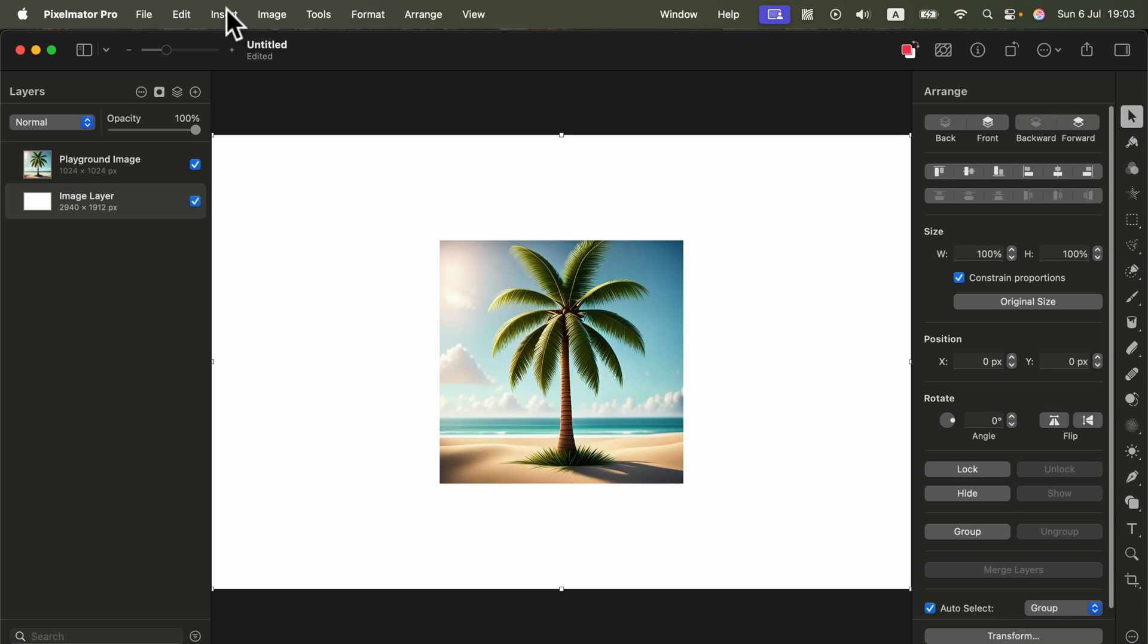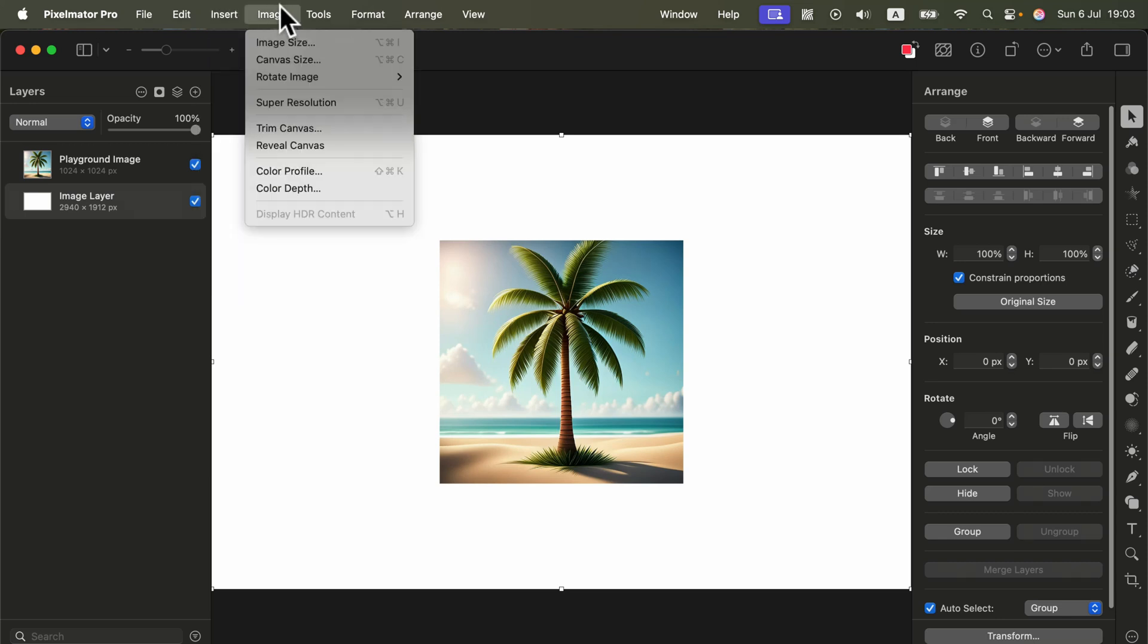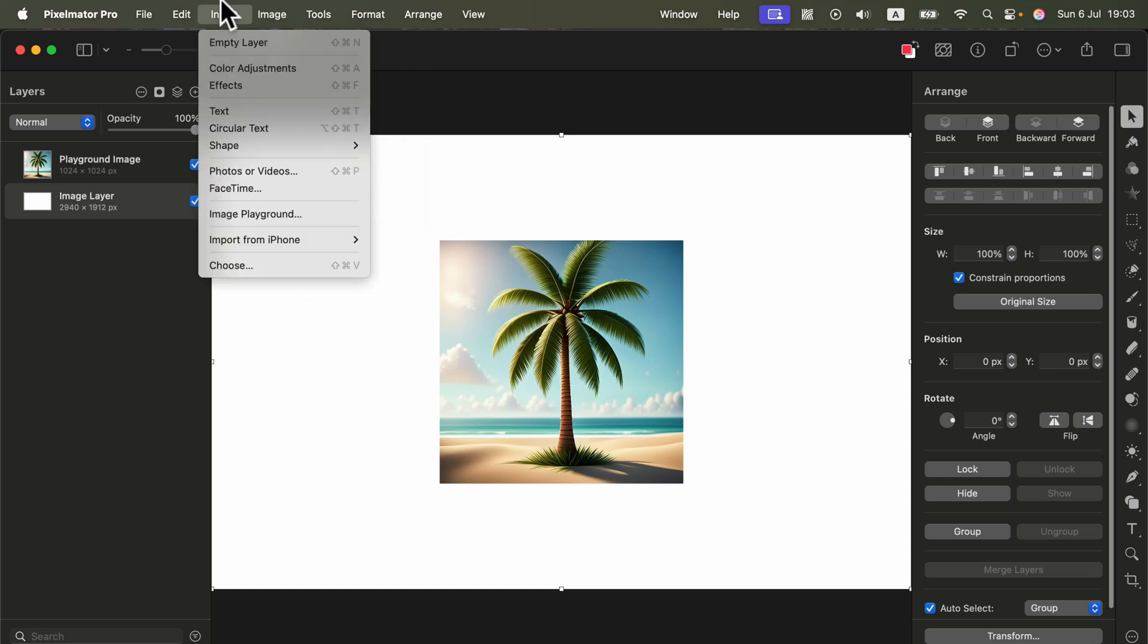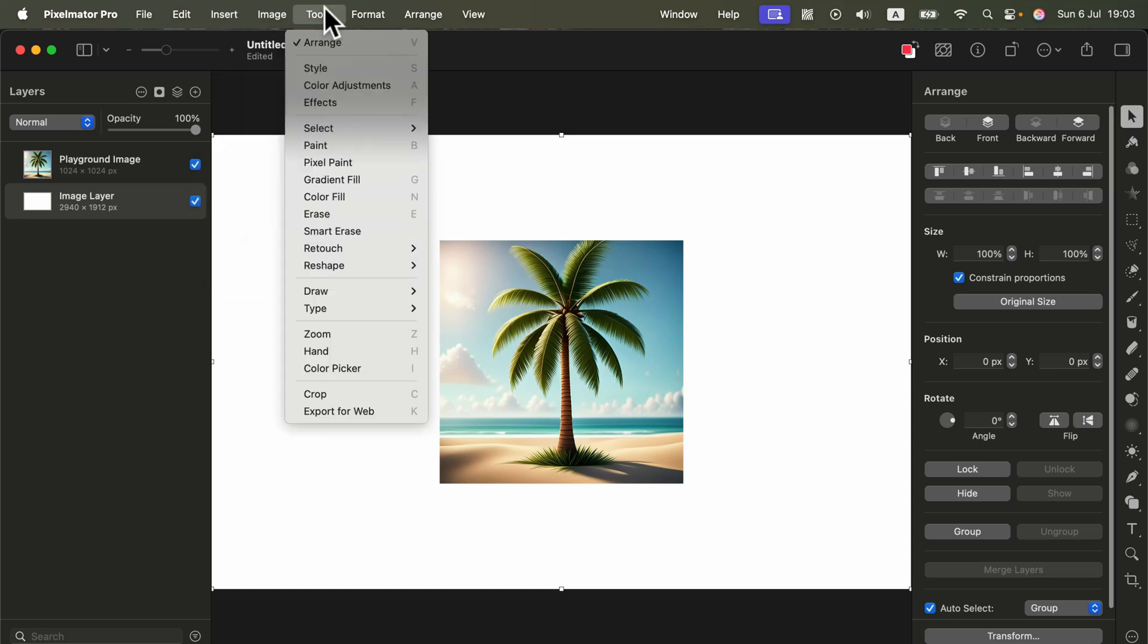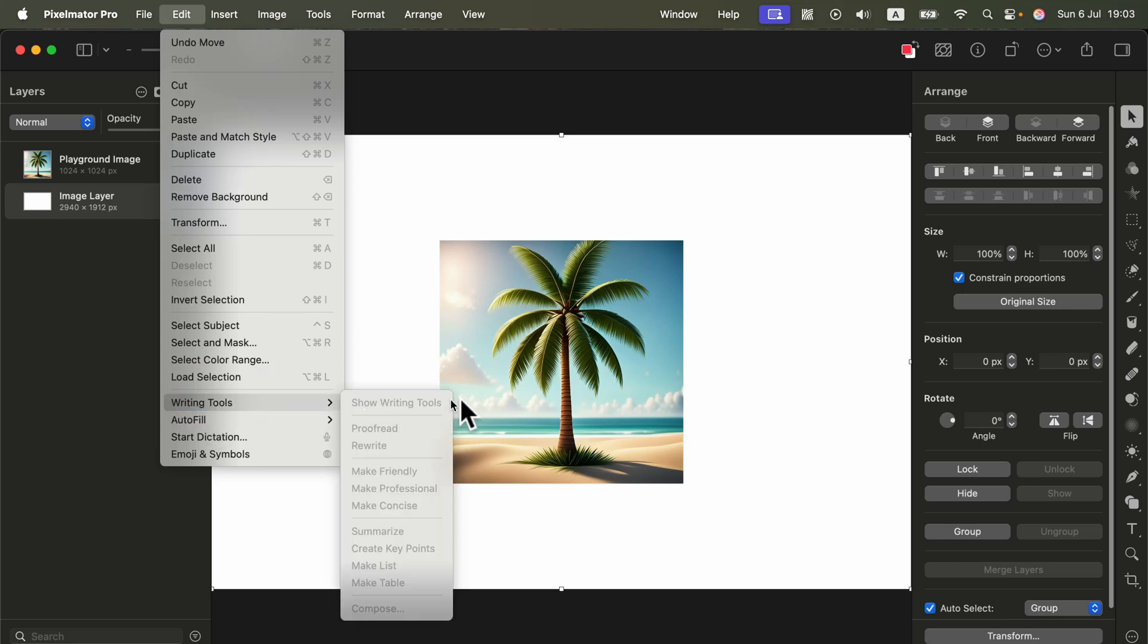They also add writing tools as well so now if you got a long text in your Pixelmator Pro project, maybe you're designing a flyer or poster, you can also use writing tools. Head to Edit and you will see writing tools giving us all of the Apple Intelligence options from here from within the program.